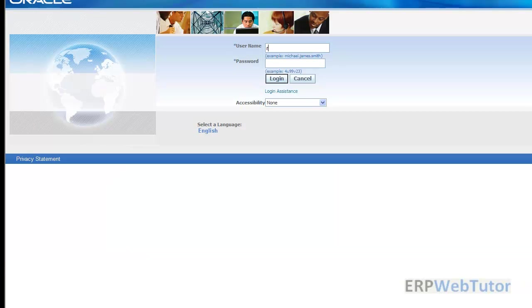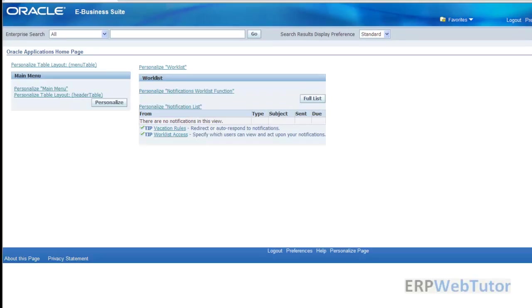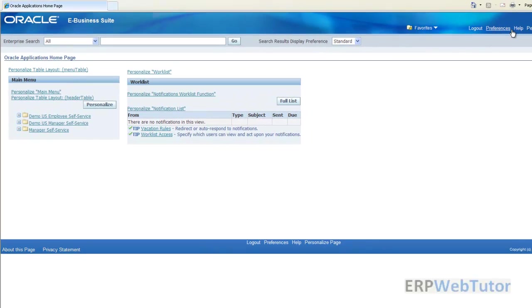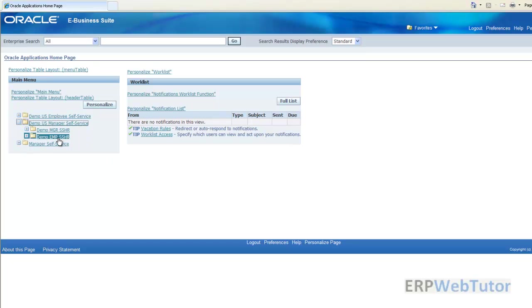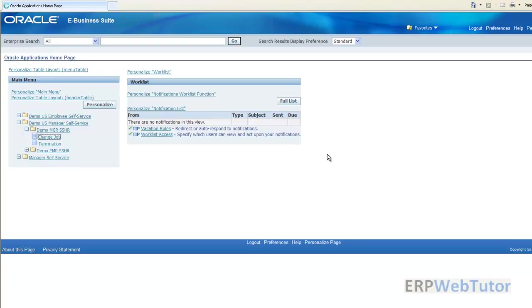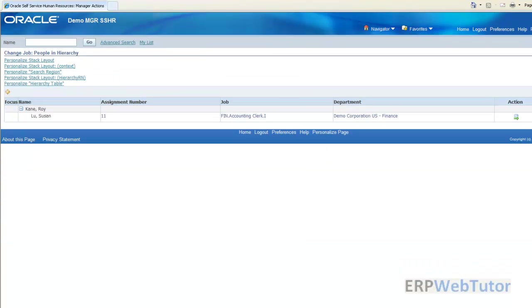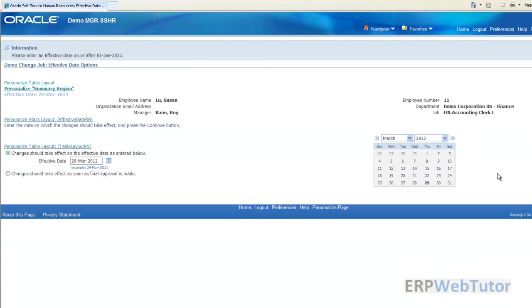Now you can see that there are a lot more links here, so it just makes it a lot easier to personalize. Click on the manager self-service change job, click on action, again click continue.